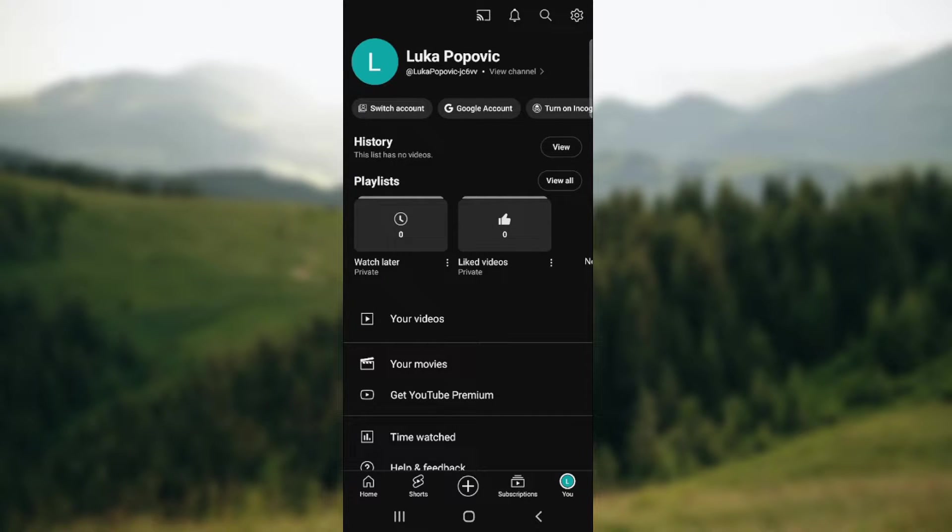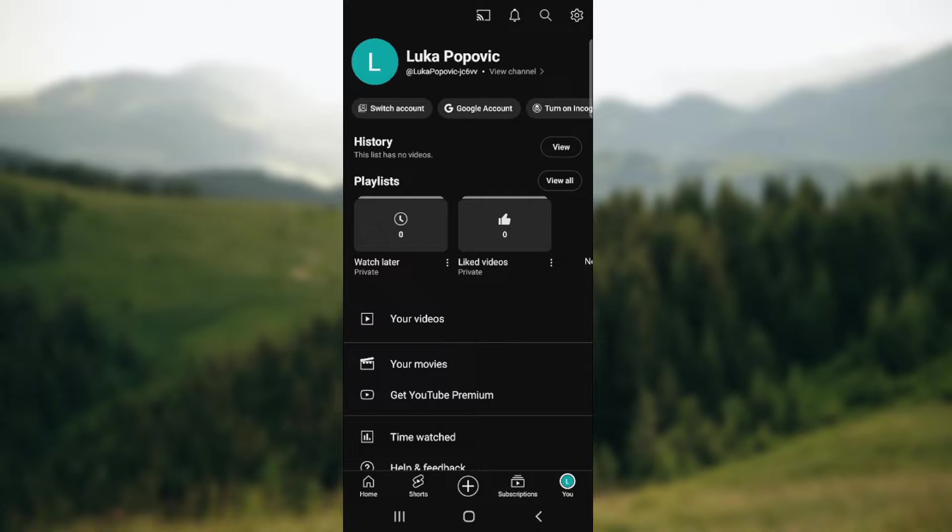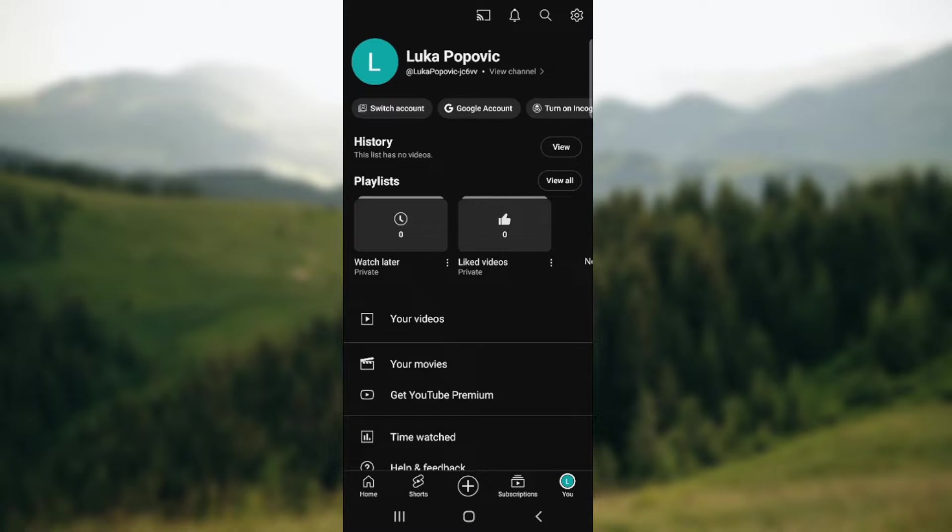What's up guys and welcome back to our channel. In today's video I'm going to show you how to add or change an audio track on YouTube Shorts, so make sure to stay until the end of the video.